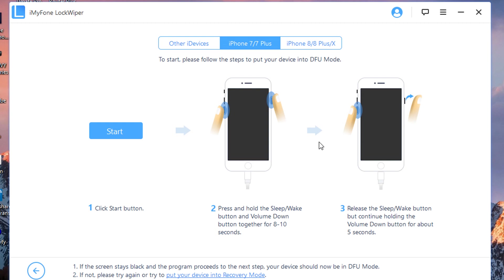If you wonder if you can do this with iTunes, definitely not. With iTunes, it will still ask you for your passcode or to unlock your device before proceeding, which is why I'm showing you this LockWiper method.